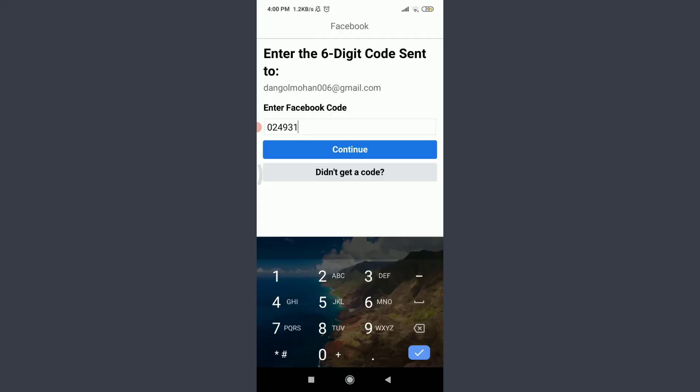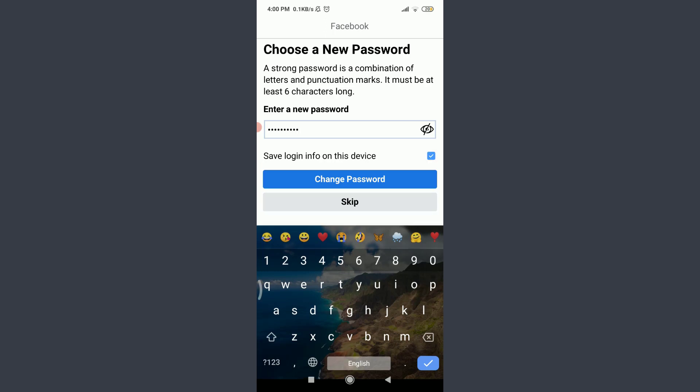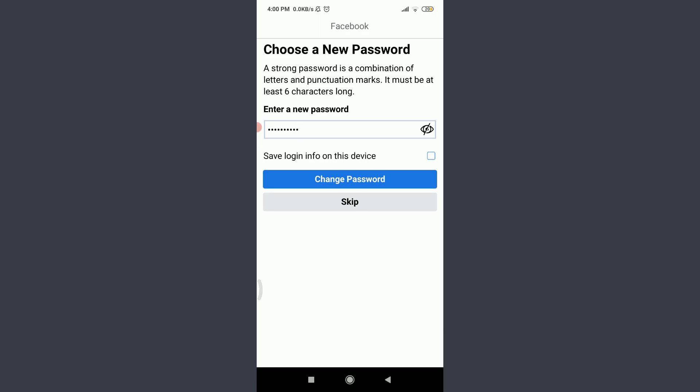After that, tap on continue below so I can enter a new password. When you're done doing it, you can save login info of this device by tapping on this blank section next to it, or simply leave it just like this, and then tap on change password below.